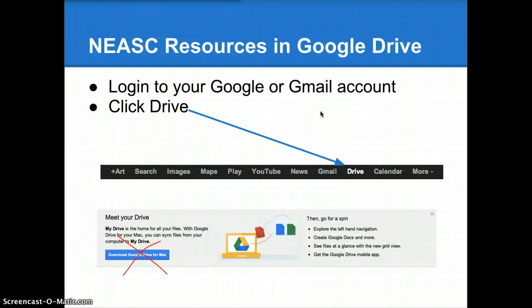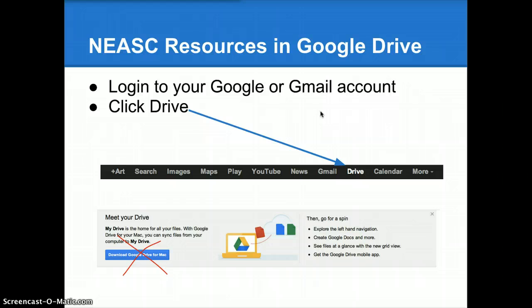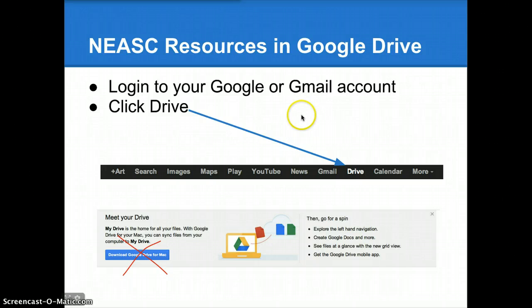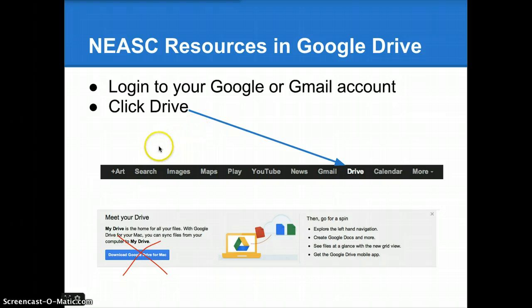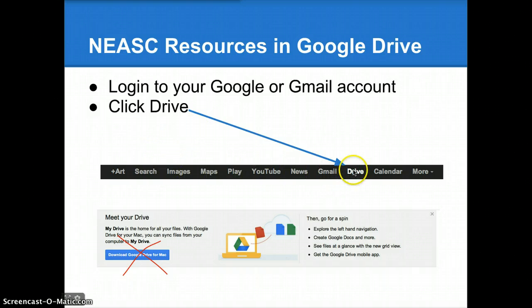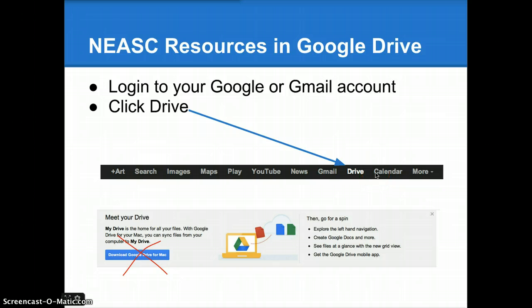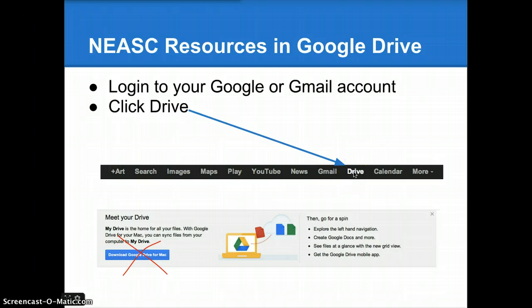Once you've signed in to your Google account and you've been given access to the NEASC resources, on the top of the screen, top of your browser, you'll see a black menu bar that looks something like this. It may vary a little bit from account to account, but you're going to be looking for Drive. Click Drive.